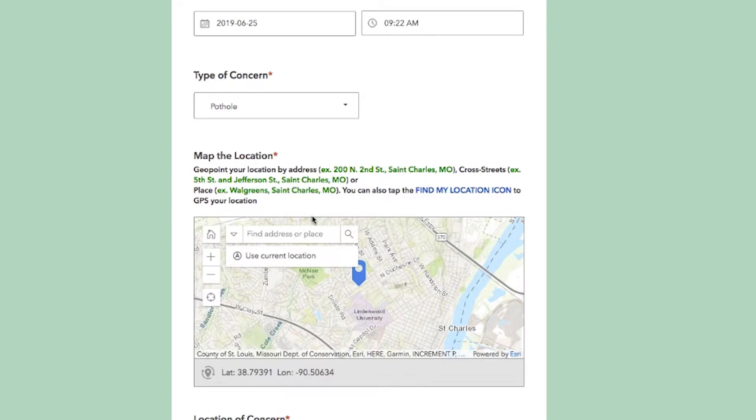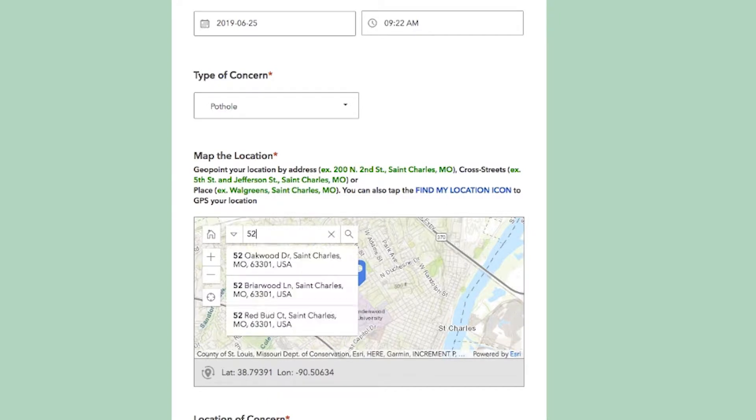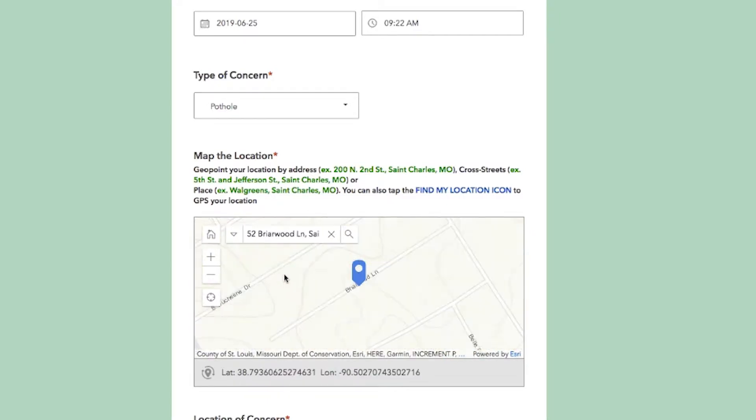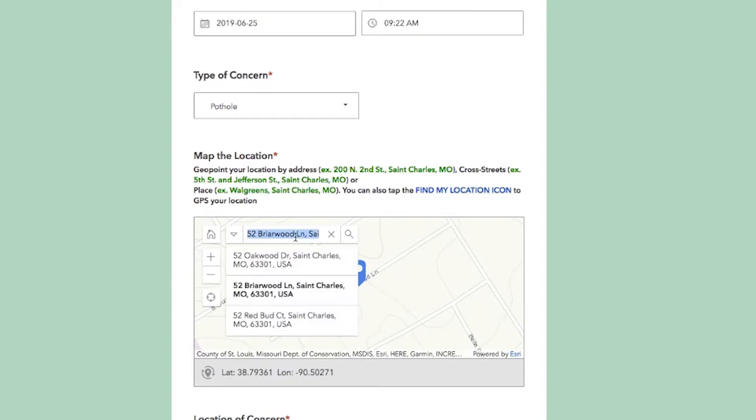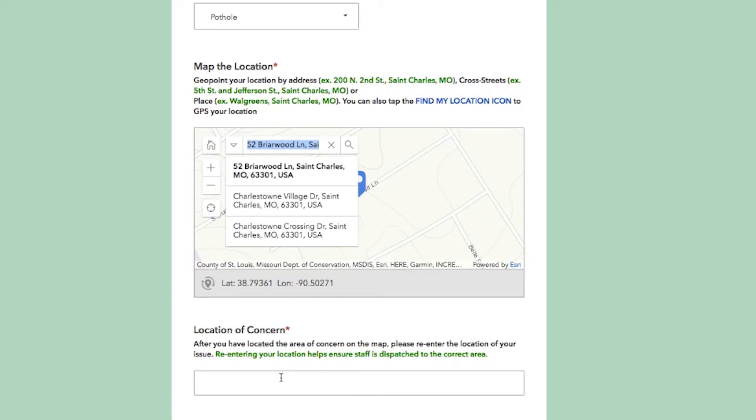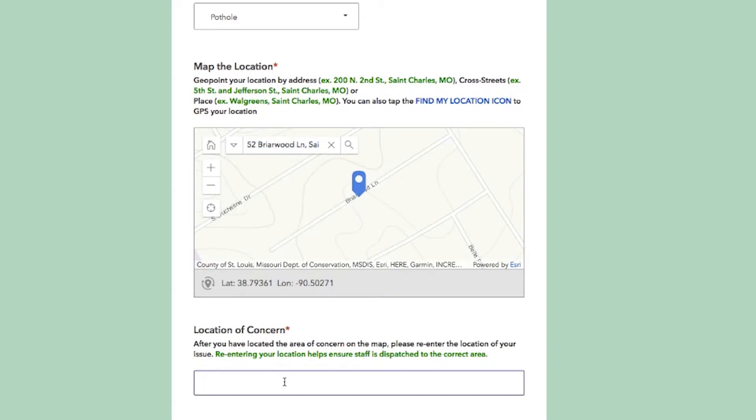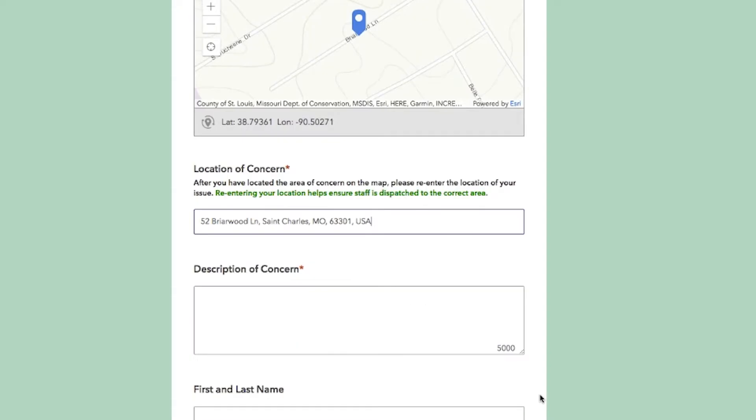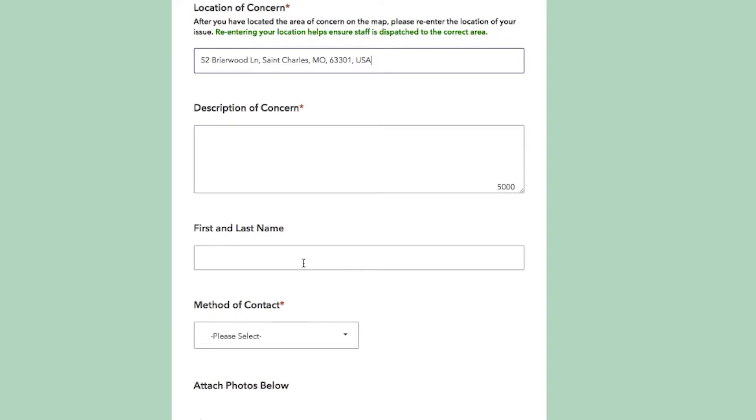In the map, you're able to type in a location to pinpoint where that concern is located. We ask that you copy that address for location purposes and provide a brief description of the concern.